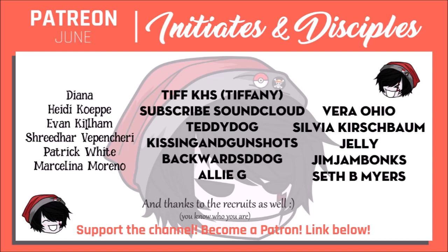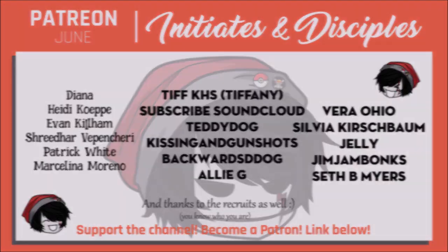Shoutouts, as always, to the disciples: Tiffany, Subscribe, SoundCloud, Teddy, Dog Kissing and Gunshots, Backwards D-Dog, Ali G, Vera Ohio, Sylvia Kirschbaum, Jelly, Jim Jam Bonks, and Seth B. Myers. You're all lovely folks, and I hope you're taking it easy out there.